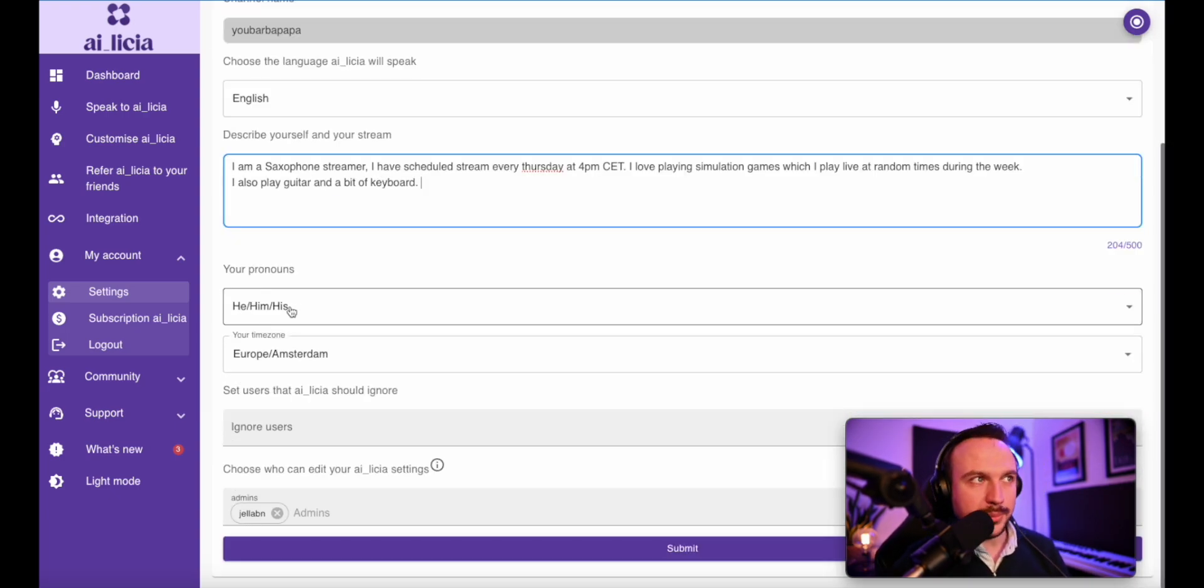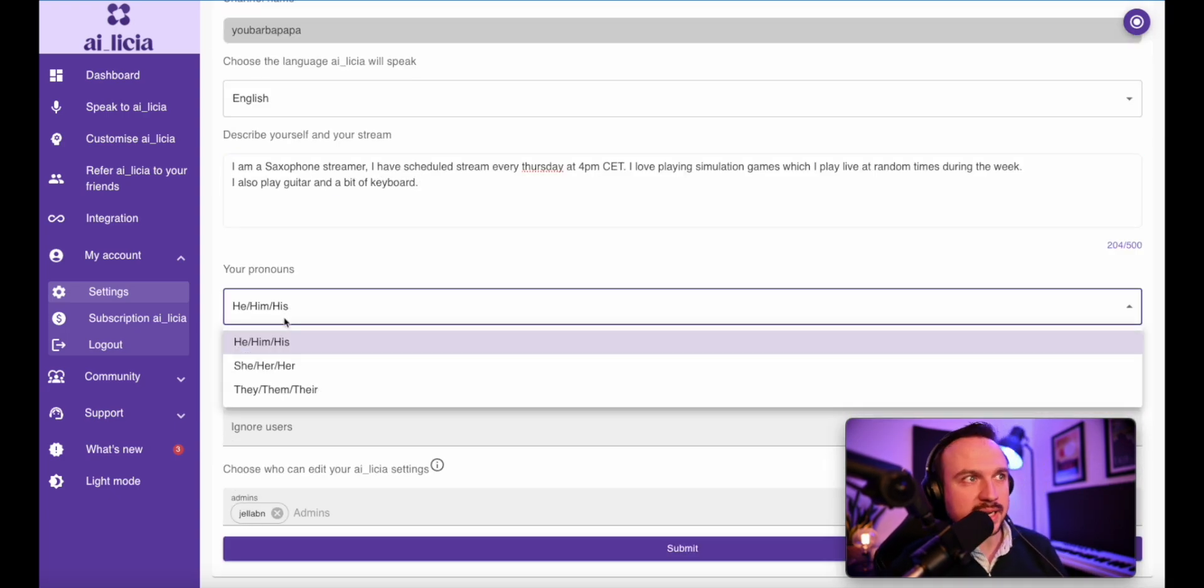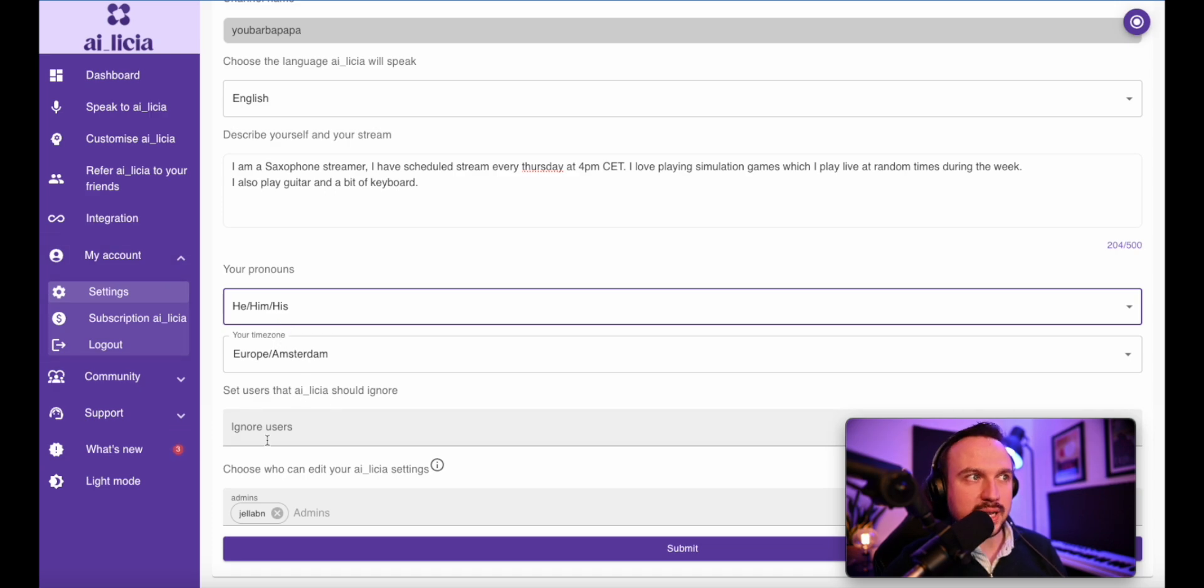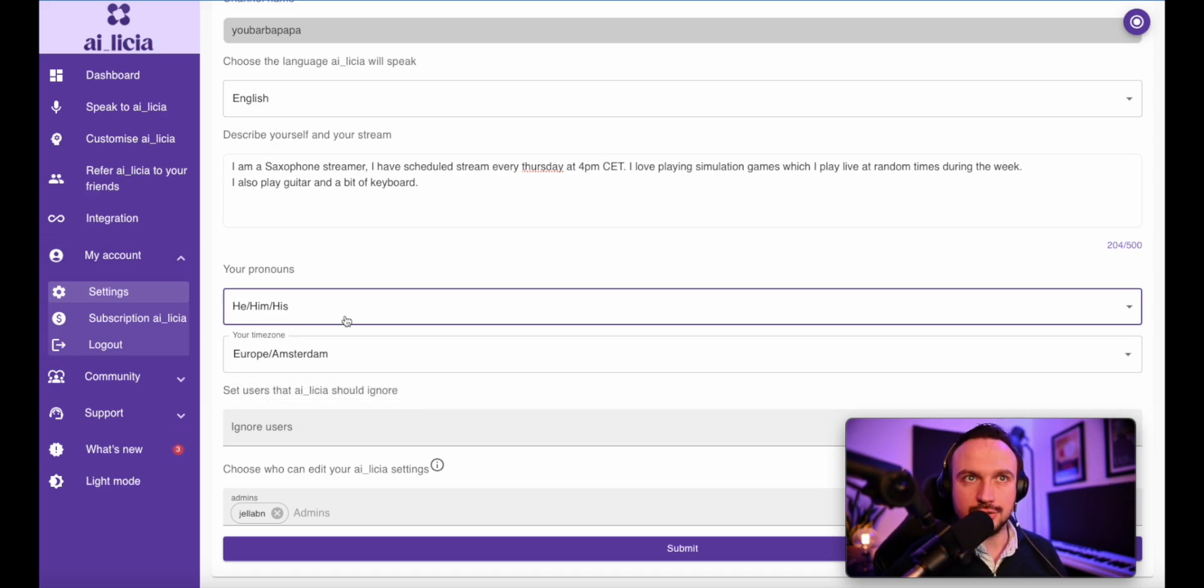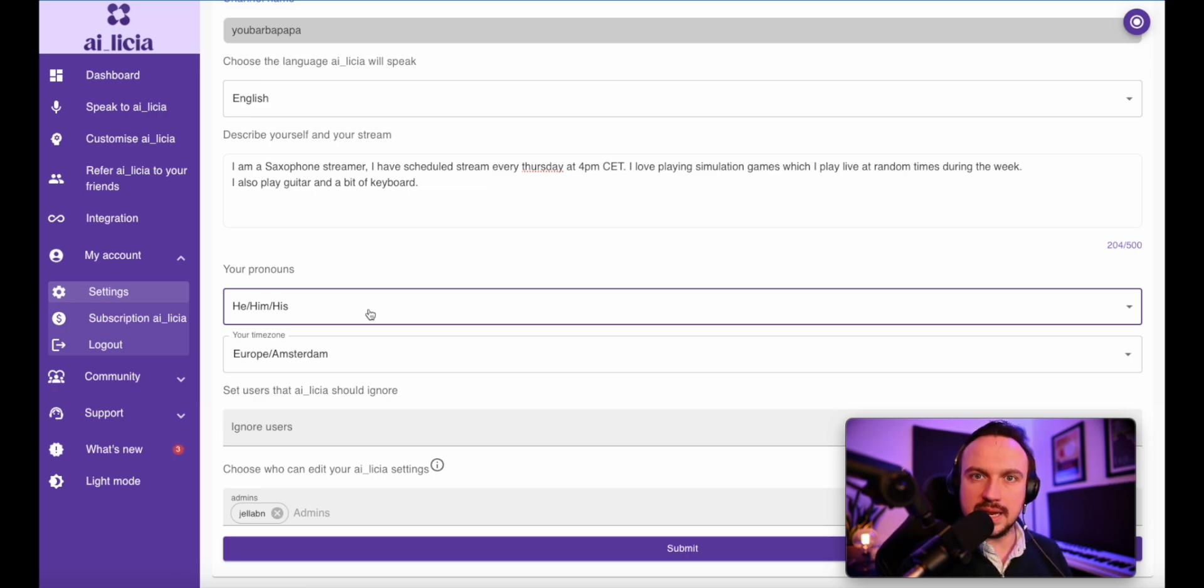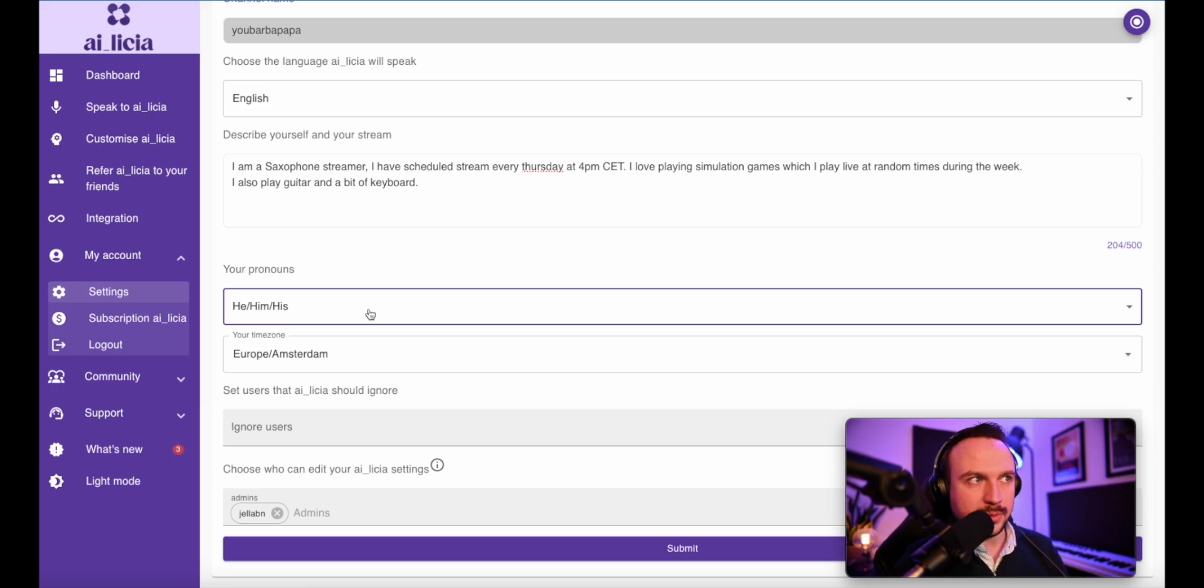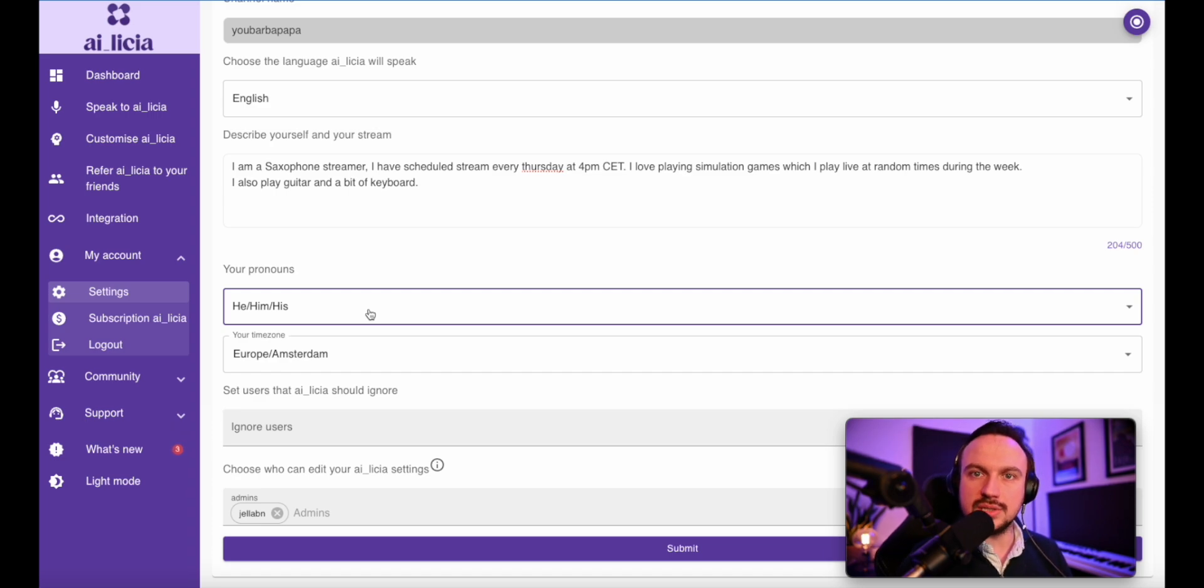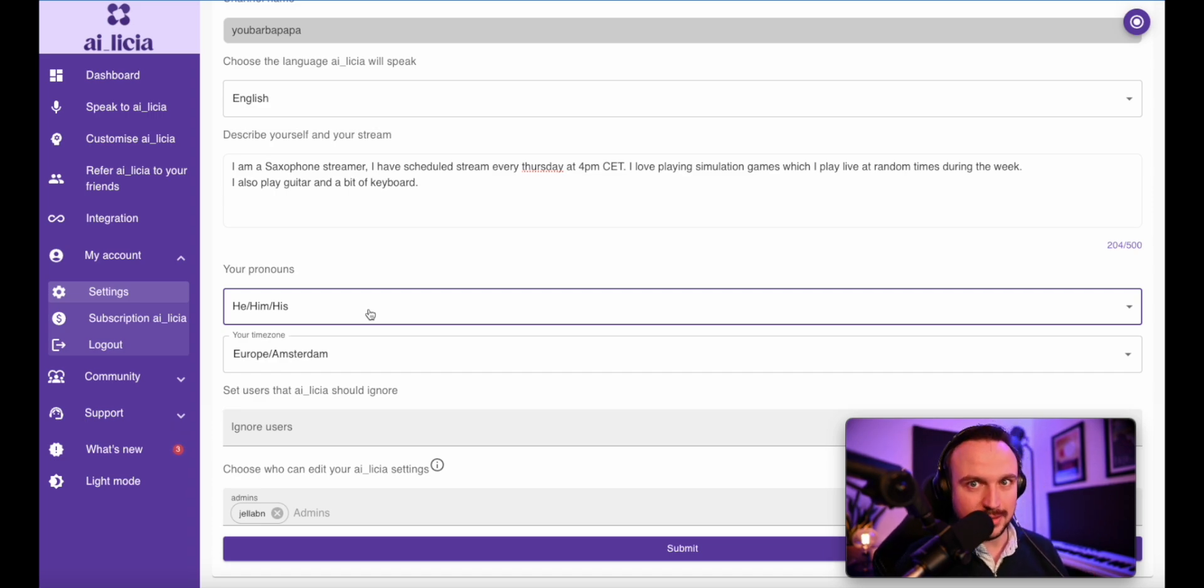Then you will go here. You can select your pronouns and select your time zone as well, which is mandatory. If you have a different schedule, like if you want Alicia to only join on Tuesday and Thursday and not on your other streams, you will want to set up your time zone because this is going to determine when the day starts.